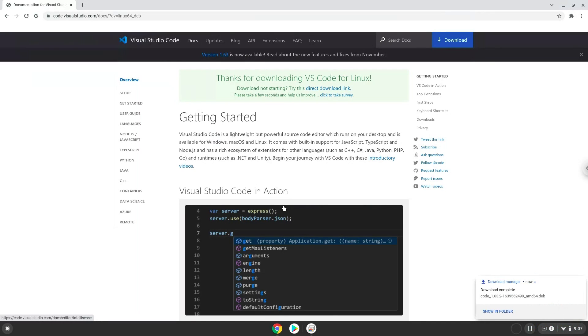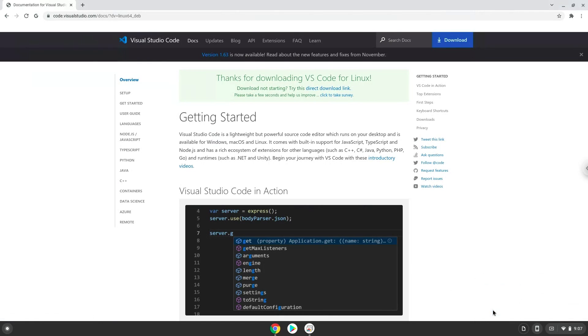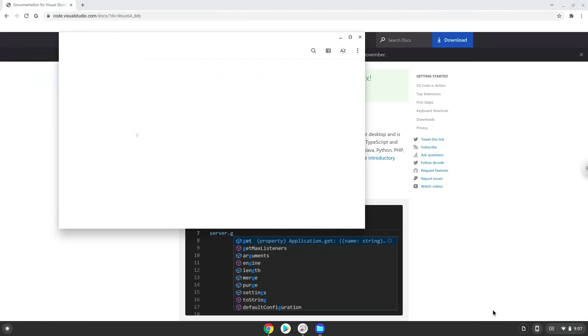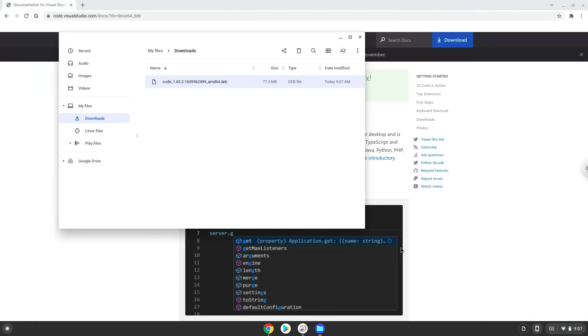Now we will open the installation package in the file manager. Right click on the package and install it with Linux apps.